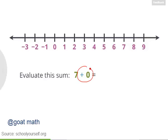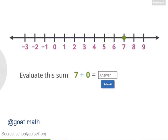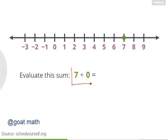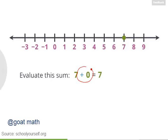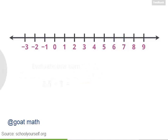Let's see what happens when you add 0. If you start at 7 and then move 0 to the right, where do you wind up? 7 plus 0 equals 7. Whenever you add 0 to a number, you'll always get that number back.